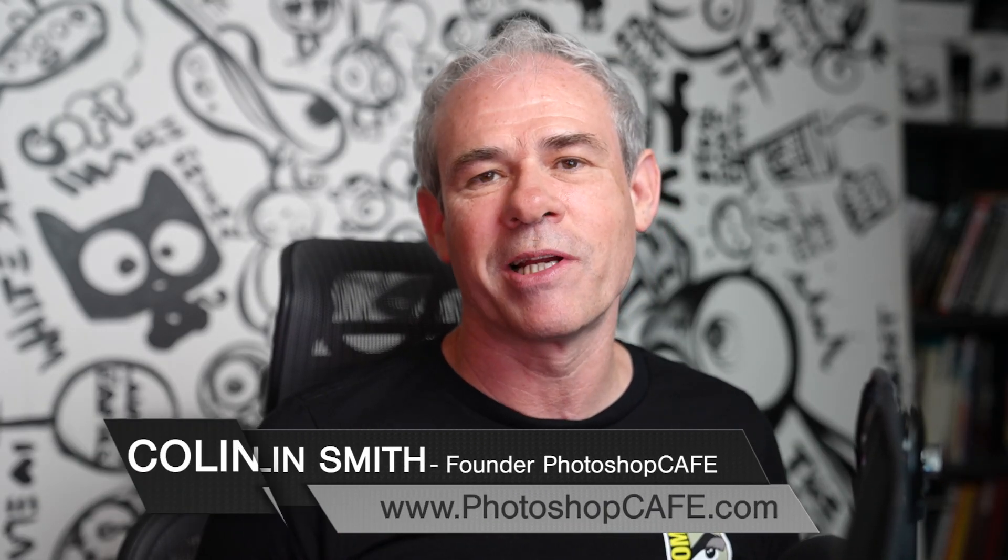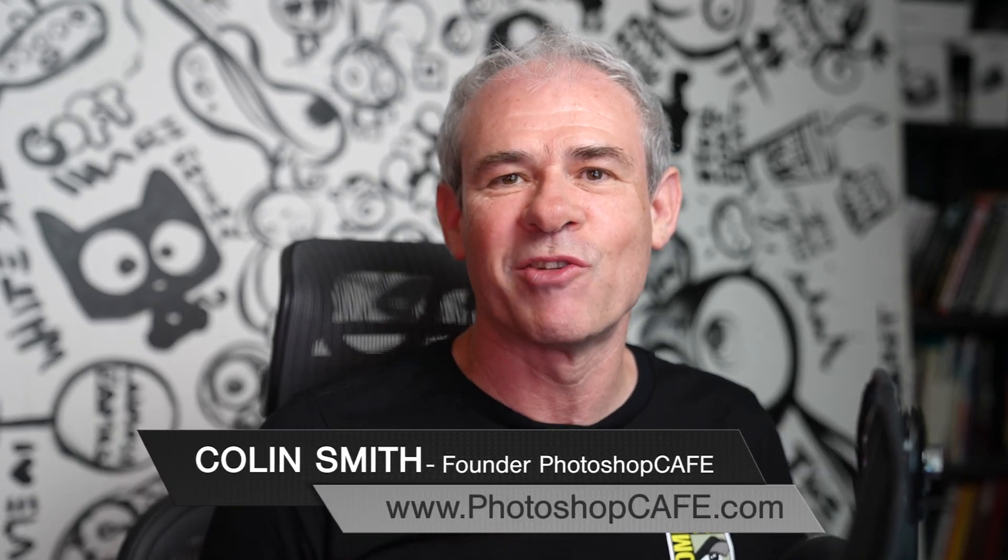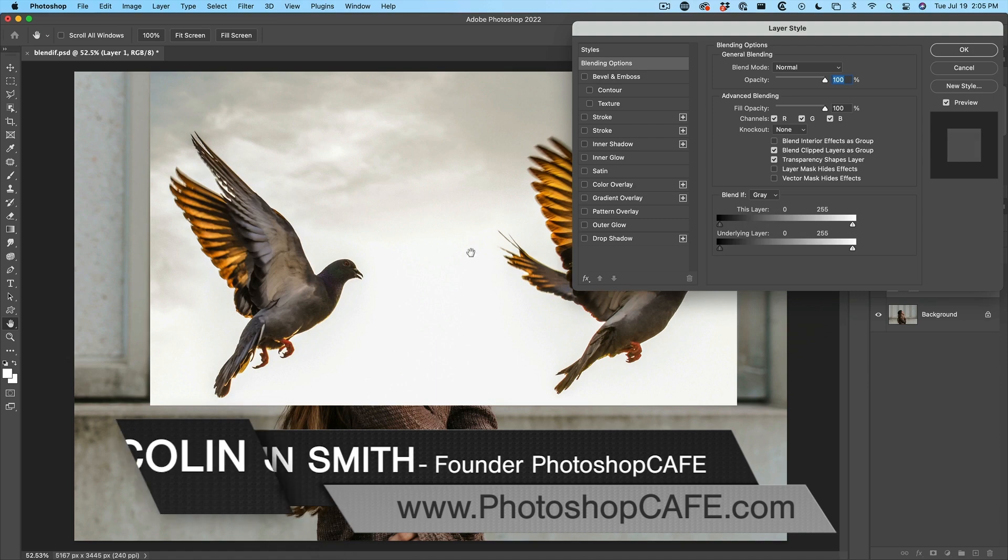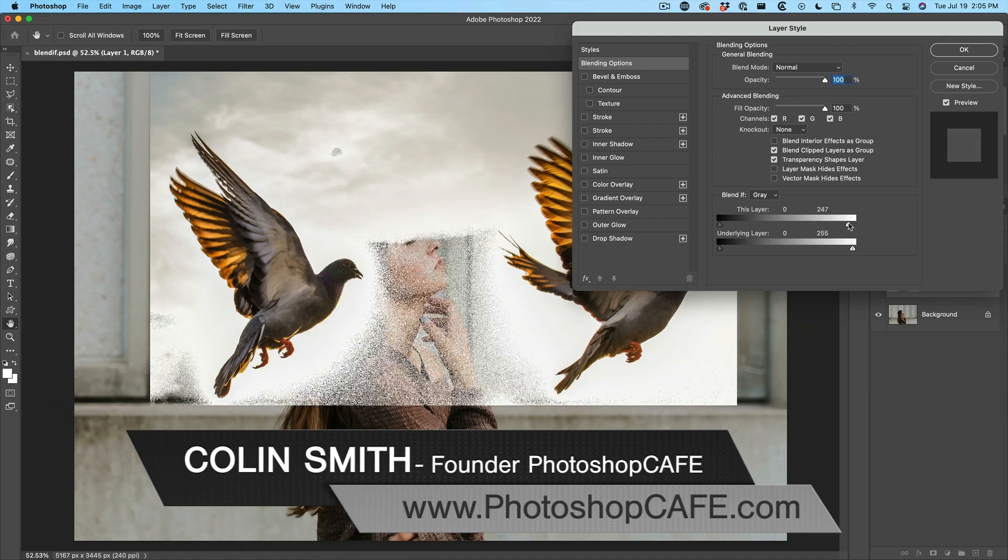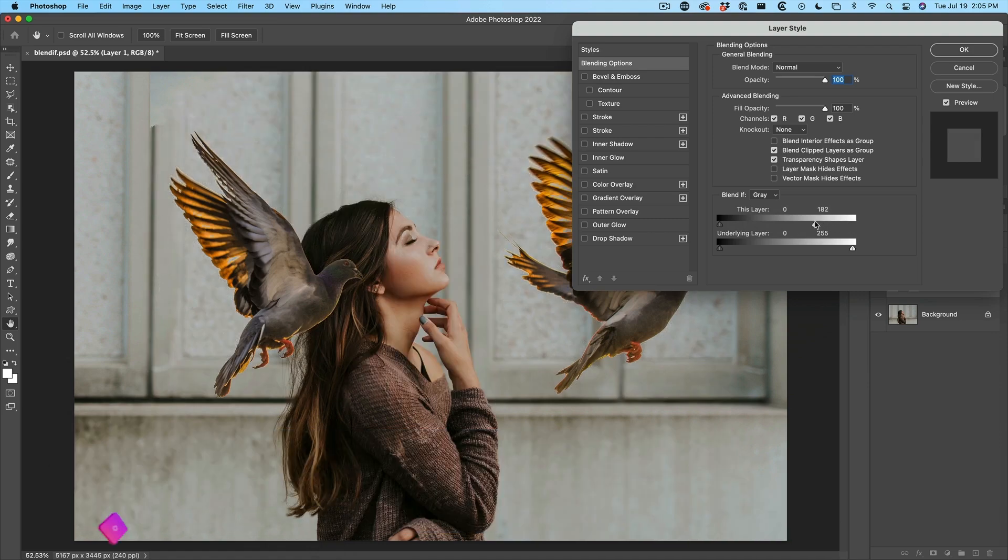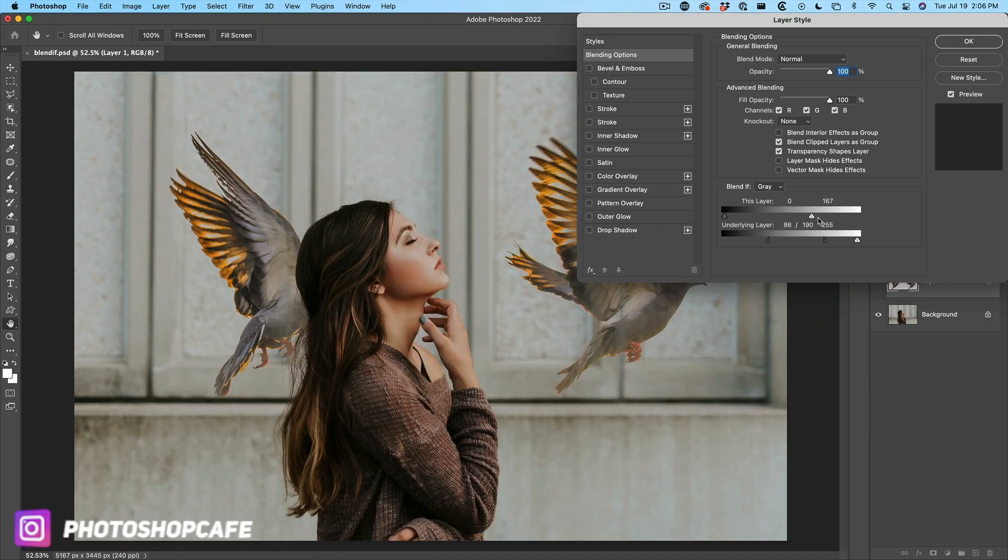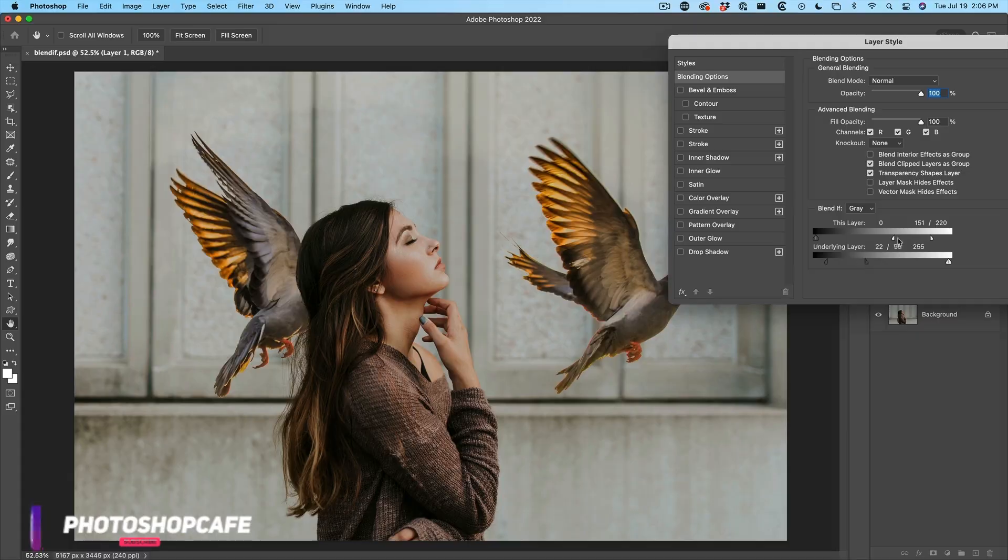People spend a lot of time trying to get perfect selections in Photoshop, but there's so many times where you don't even need to make a selection to do a perfect cutout. You're going to be amazed what I'm going to show you right now using Blend If.